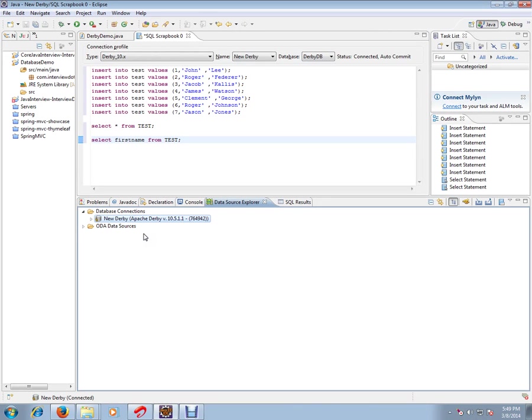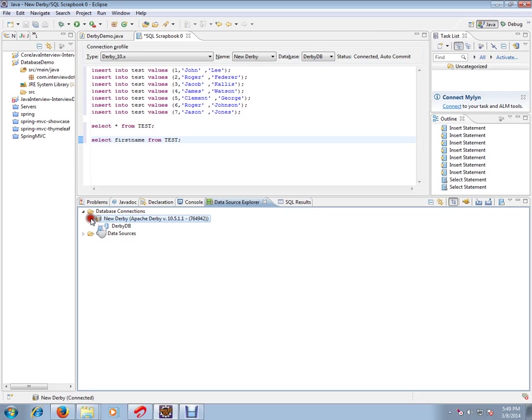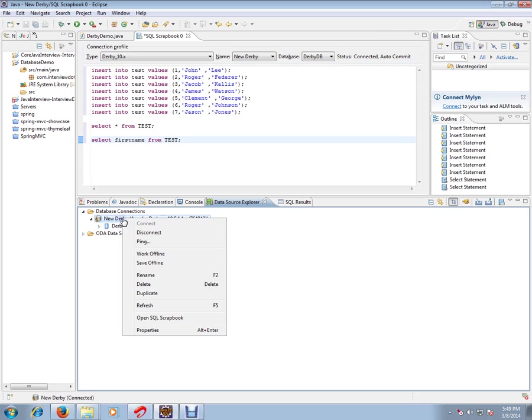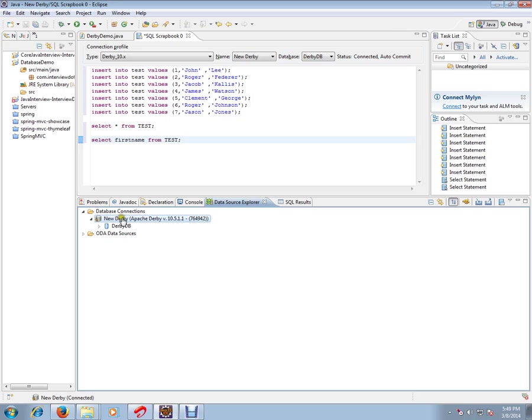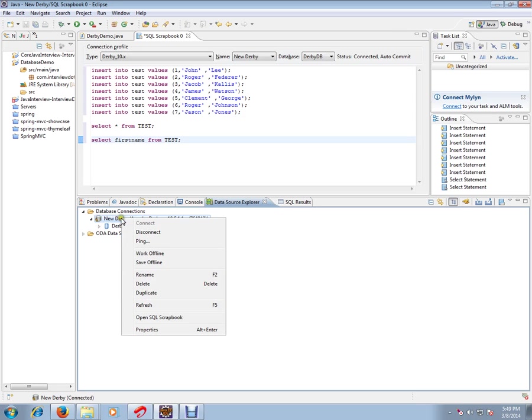So how do I execute some queries? I'm currently using Derby database in my Eclipse and it is already connected. Once my database connection is ready, I'm going to click on the Derby database that I've created.